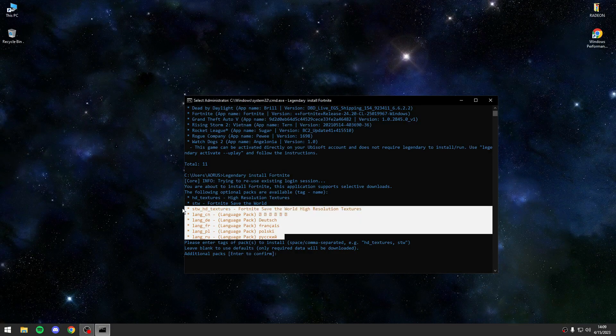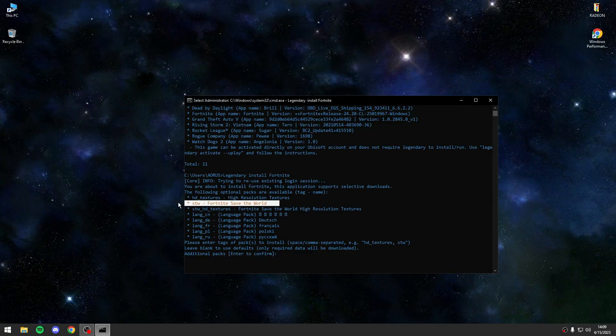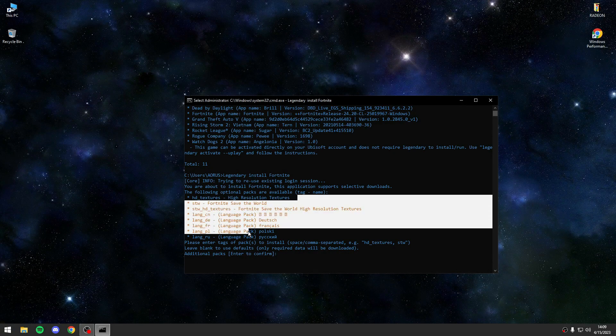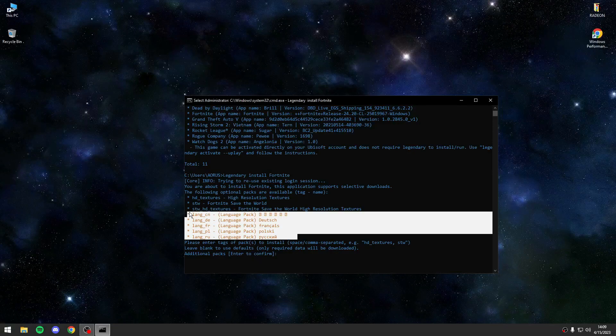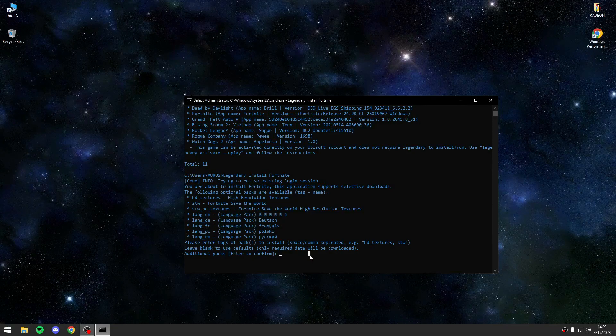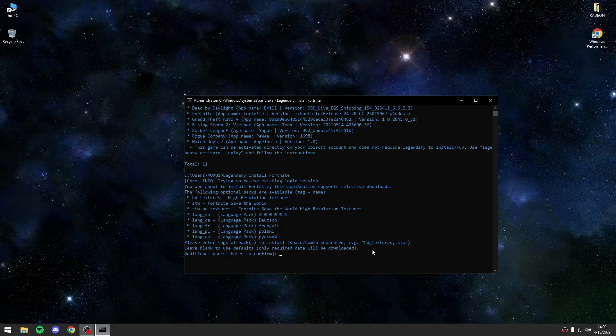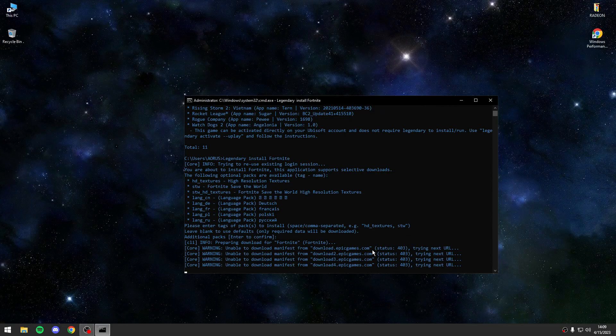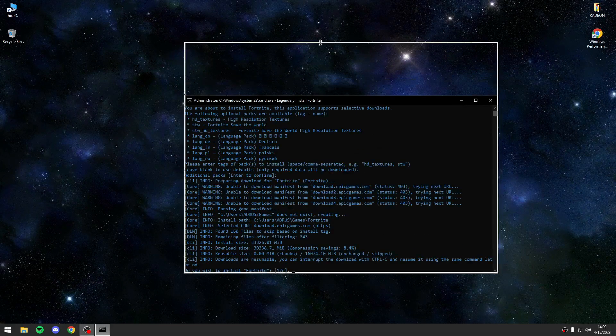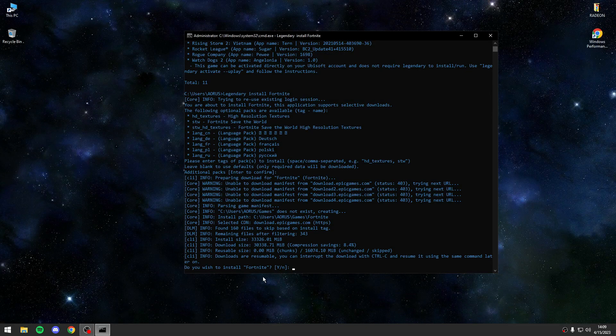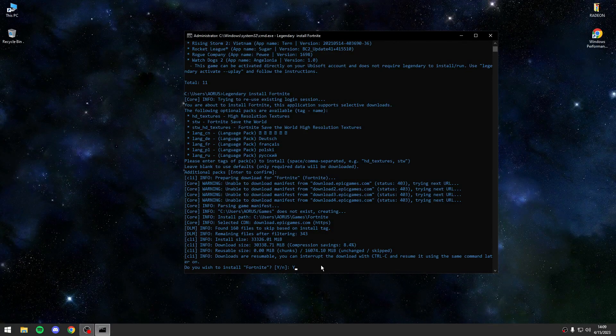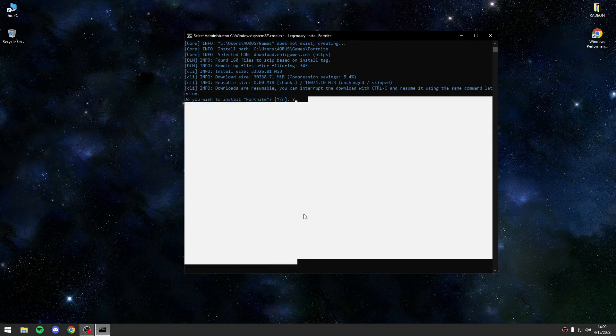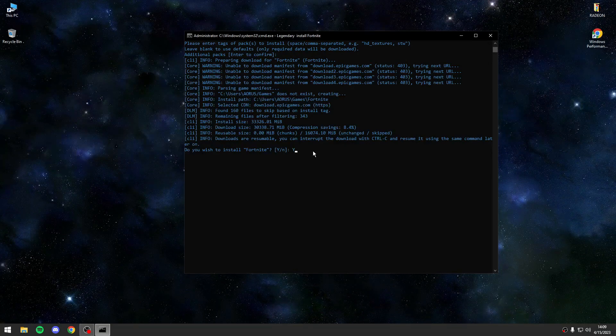After that you have some extra settings. You can download high textures, you can download Save the World, you can download a different language. For me I will just press enter because I want only the game. After that, you have been waiting for a bit, you will press yes, basically Y and enter.